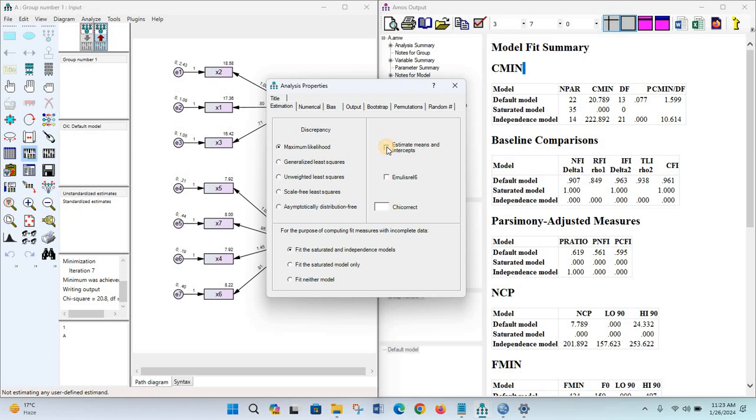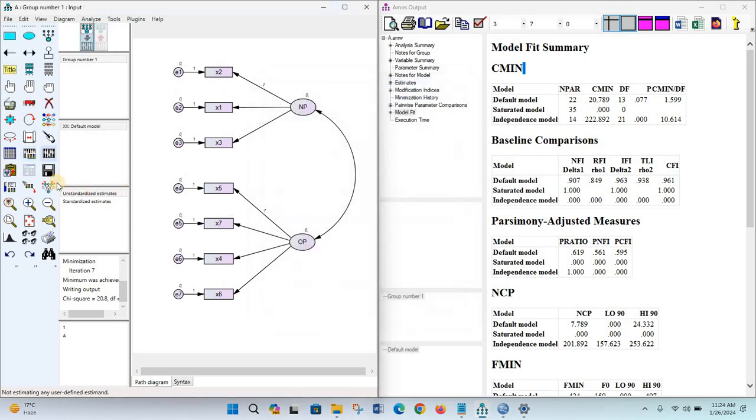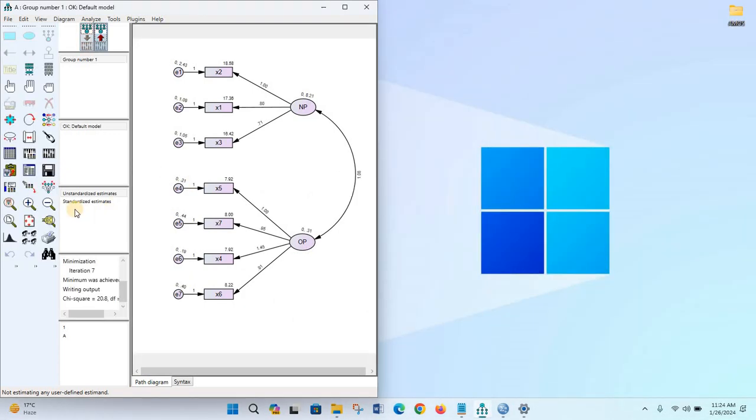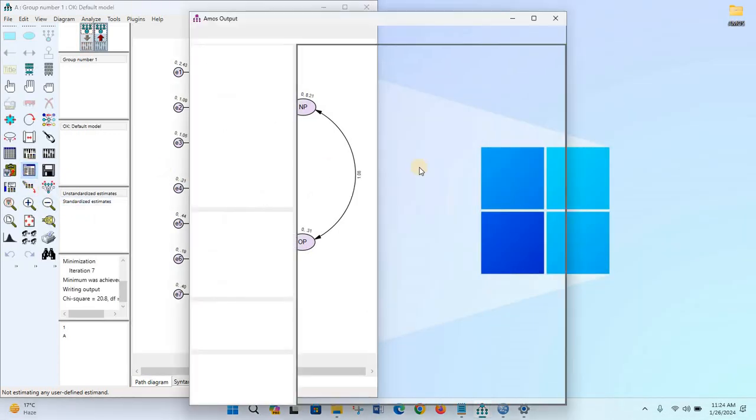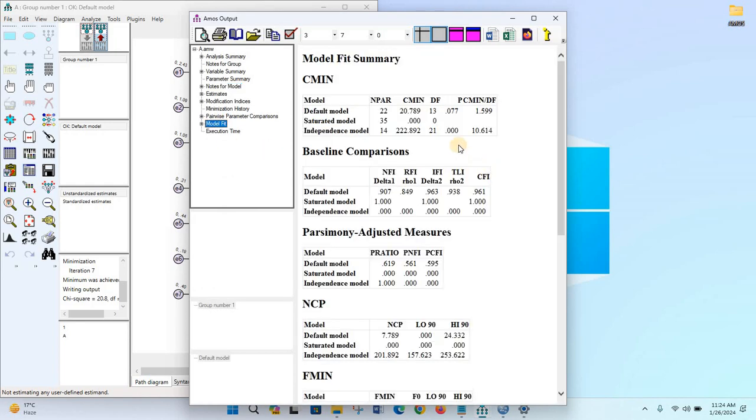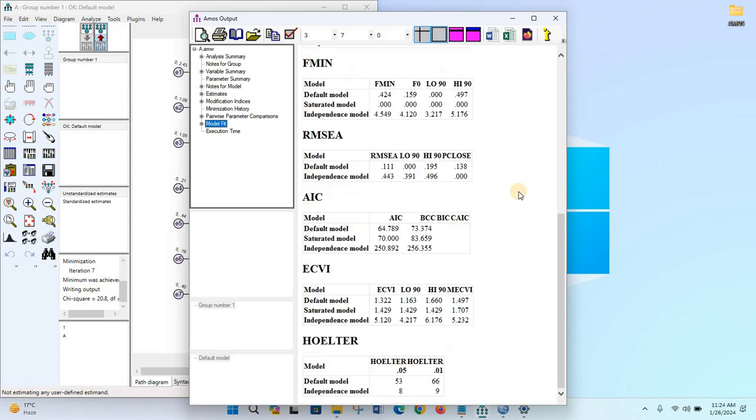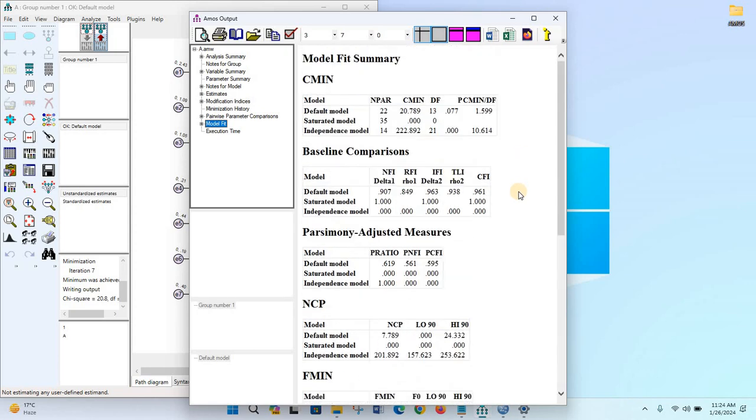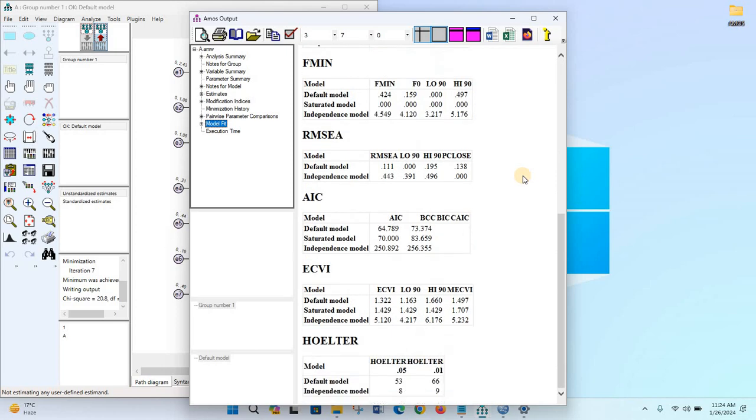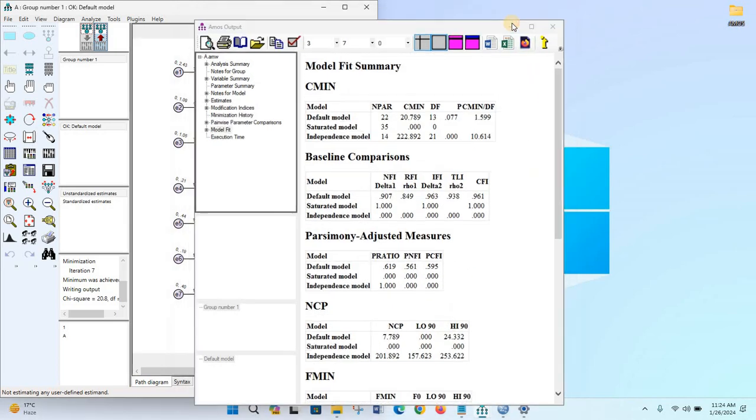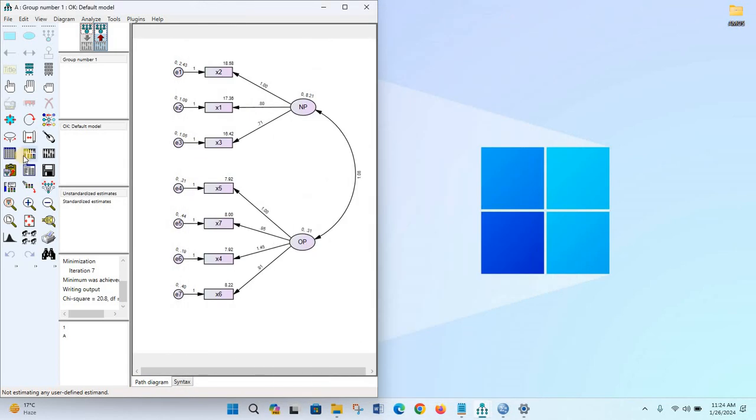...we have checked the 'Estimate means and intercepts' option. This results in the RMR and GFI section missing from the model fit summary. See that we don't have any RMR, GFI, or AGFI section in this model fit summary.